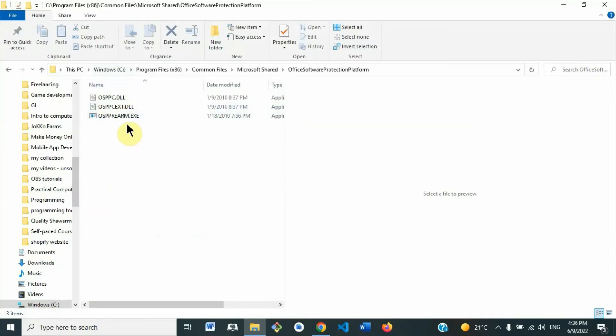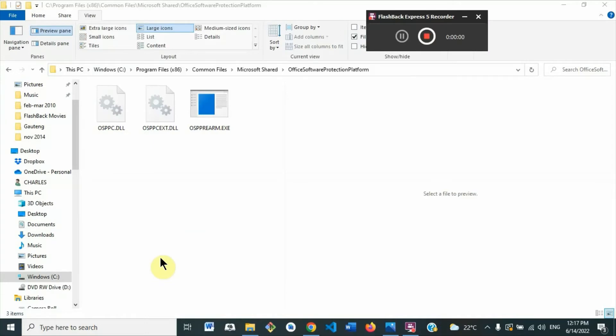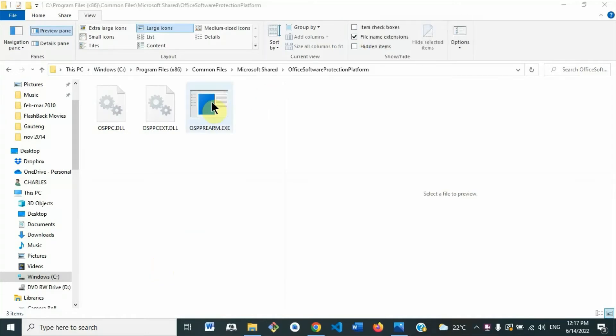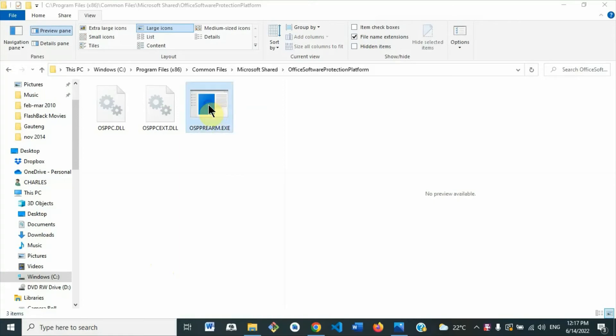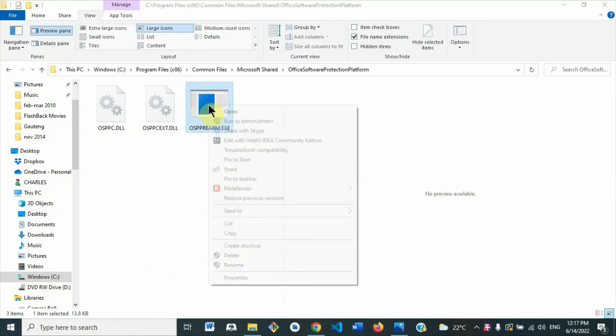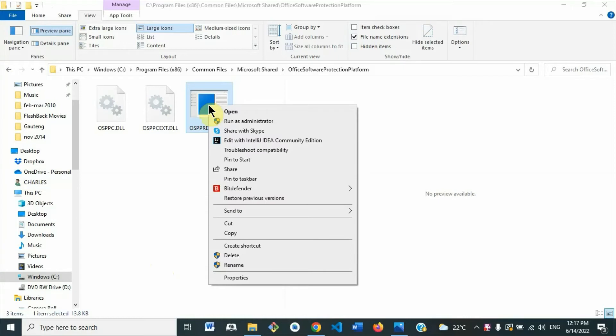When it opens, you are more likely to find these three files. So we will right-click on this file that ends with dot exe. Right-click on it, and when it opens you select the second option, Run as Administrator.